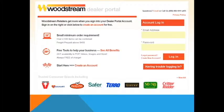To login the first time, use the email address associated with the account and the password provided in the welcome email. After the initial login, you will be prompted to create a new password.